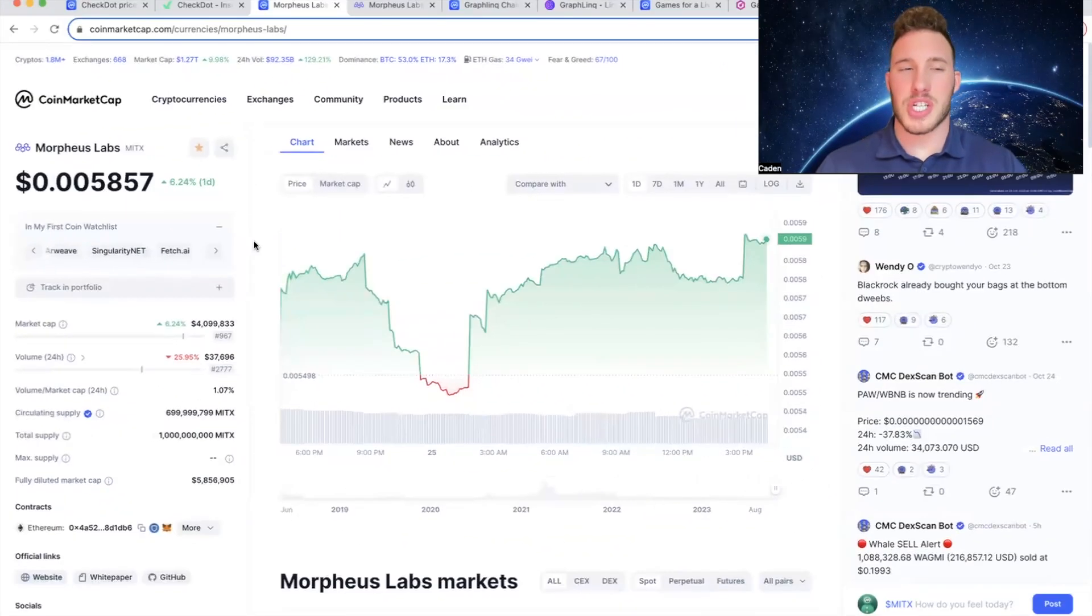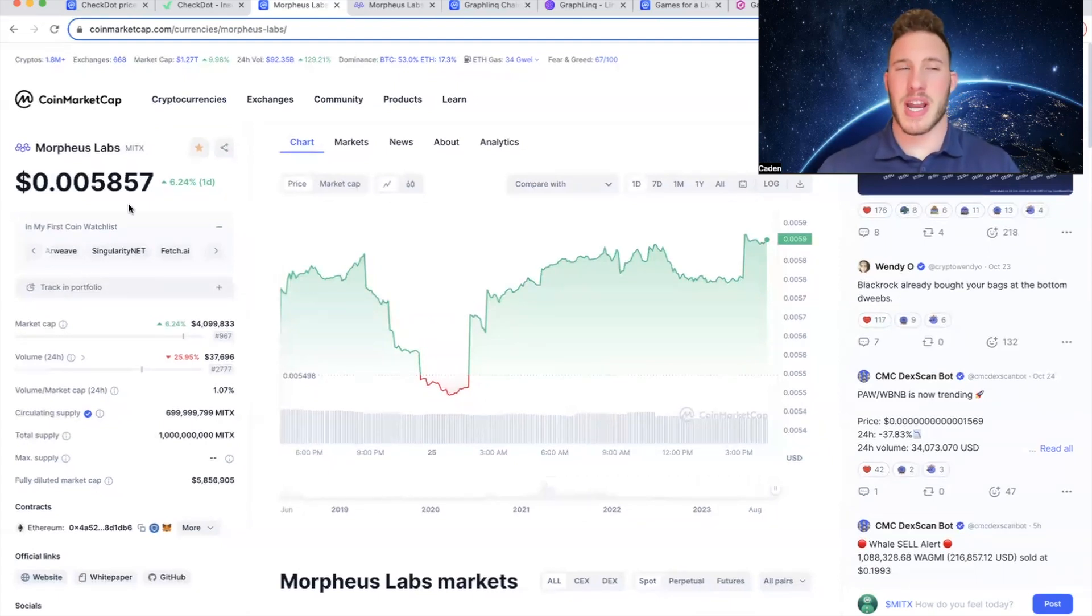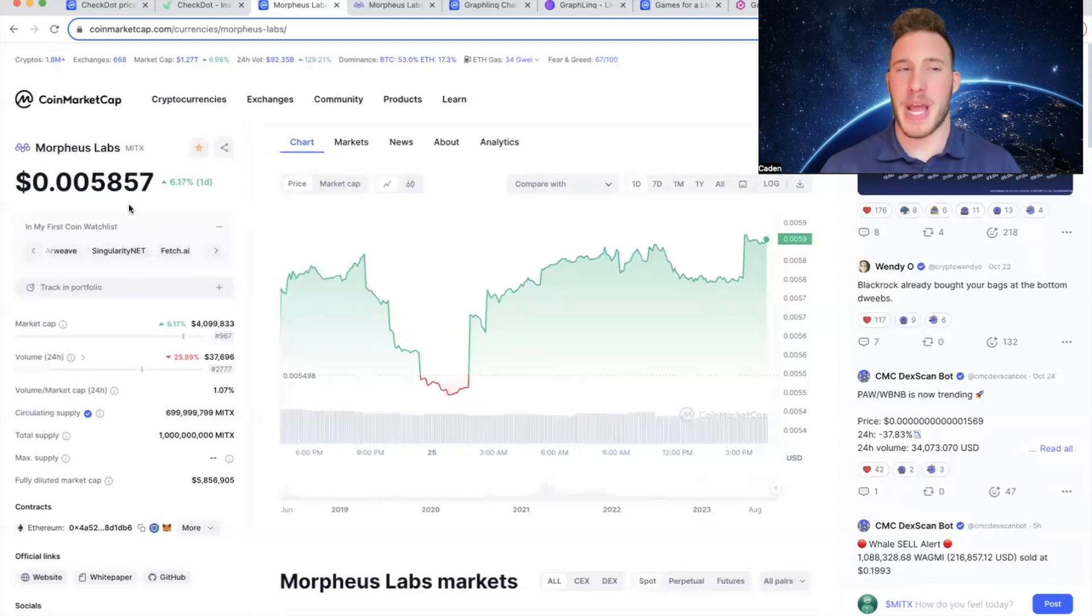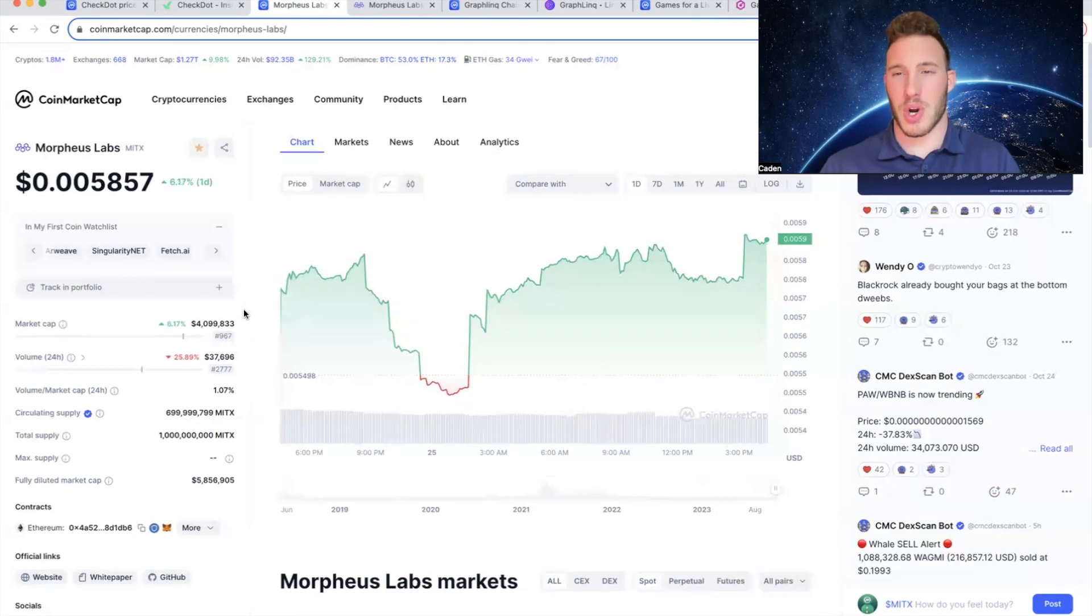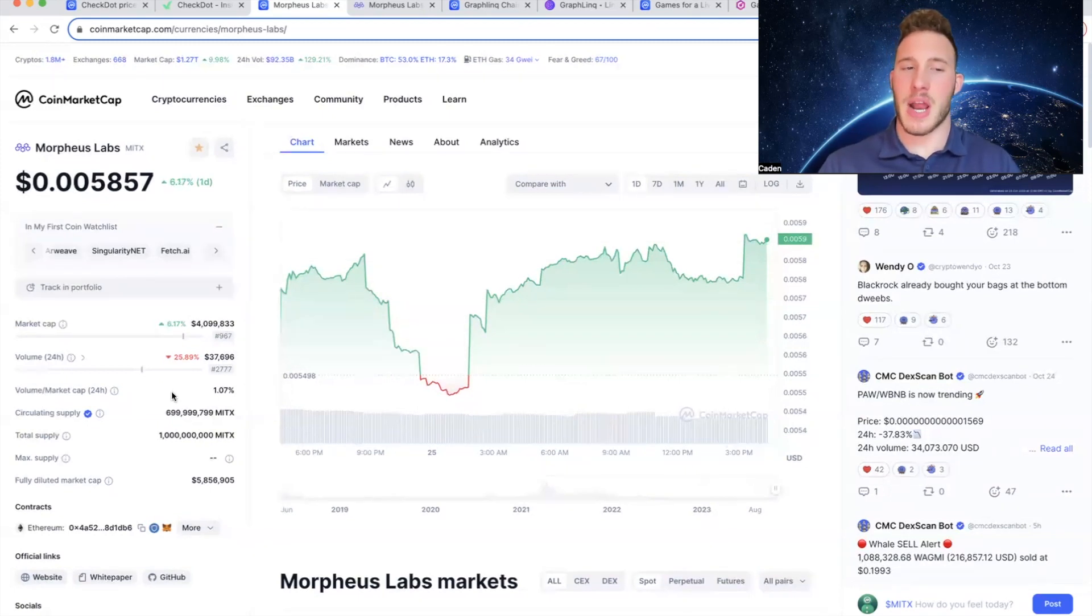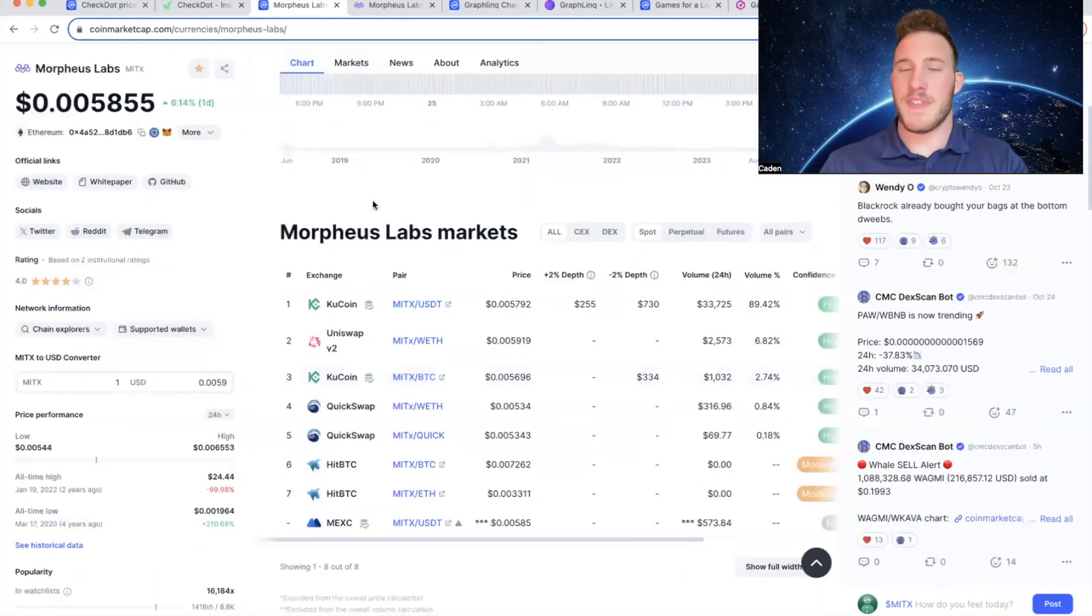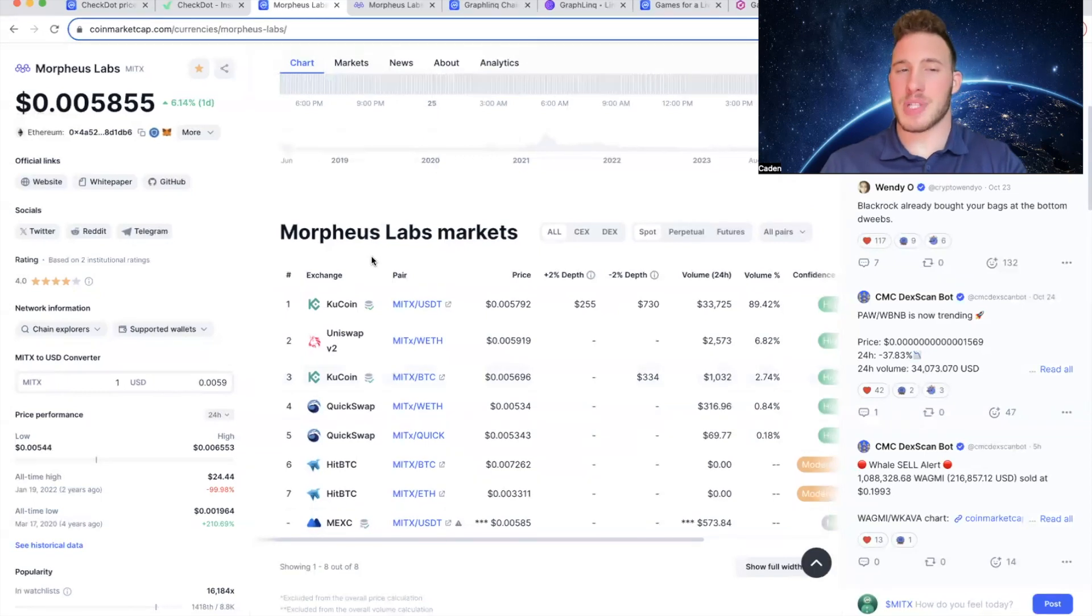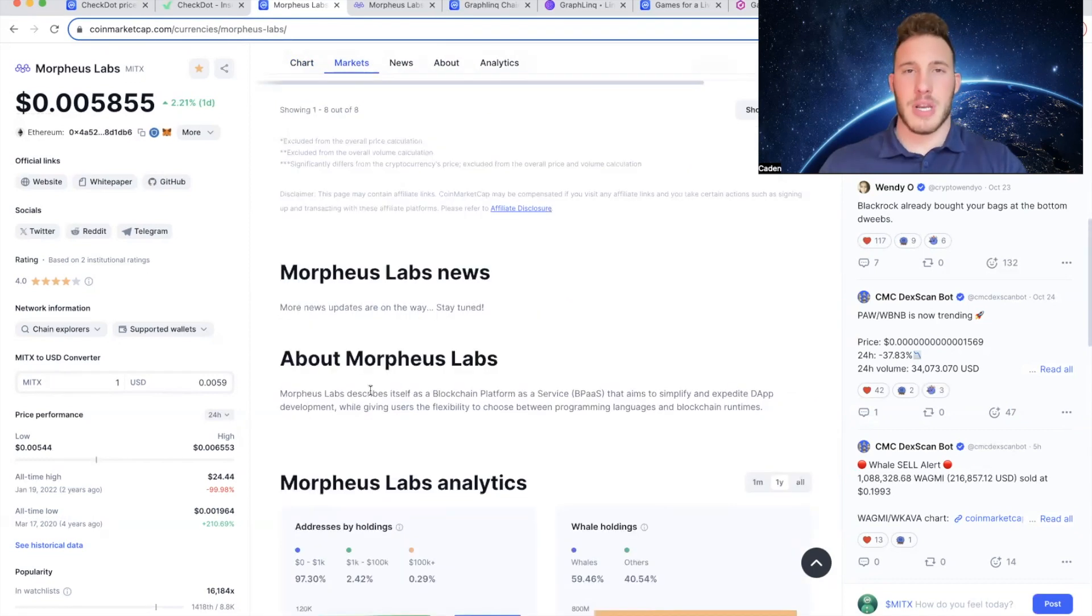Now the next project on my list is Morpheus Labs. The ticker is MITX. And Morpheus Labs is currently trading at a price point of just over half of a penny. It has a market cap of only 4 million, which ranks 967th among all cryptocurrencies. And its circulating supply is up to 699 million out of a total supply of 1 billion, which would be about 69% in circulation. And if you guys are looking to invest in Morpheus Labs, I recommend using KuCoin or MexC. I think those are the two easiest centralized exchanges to use.